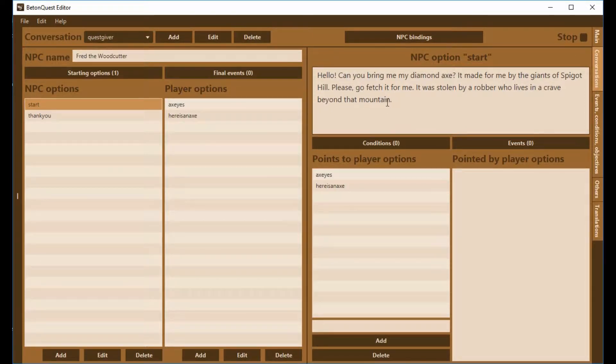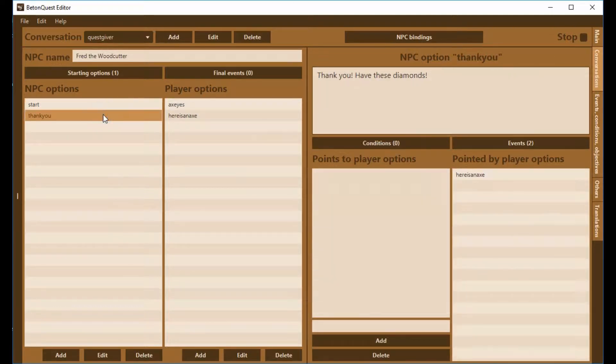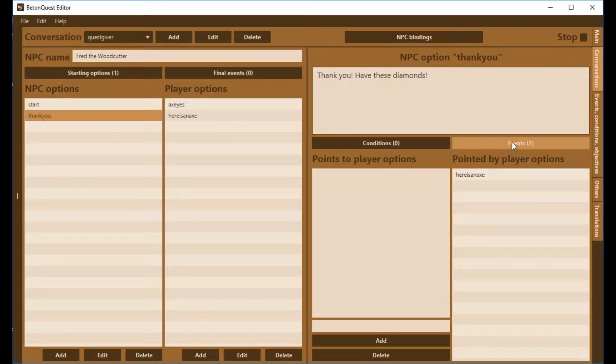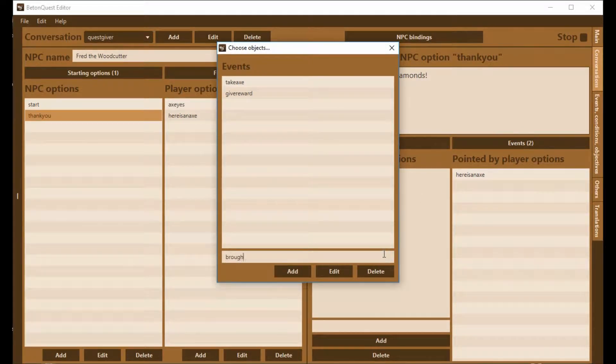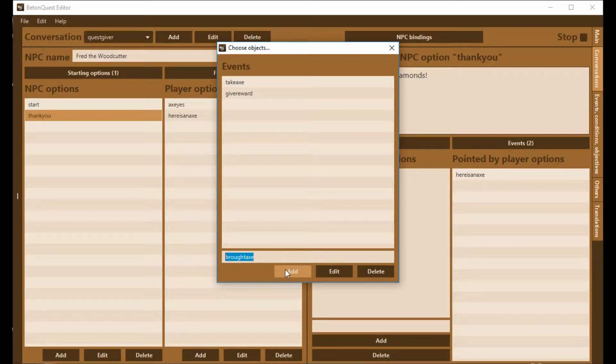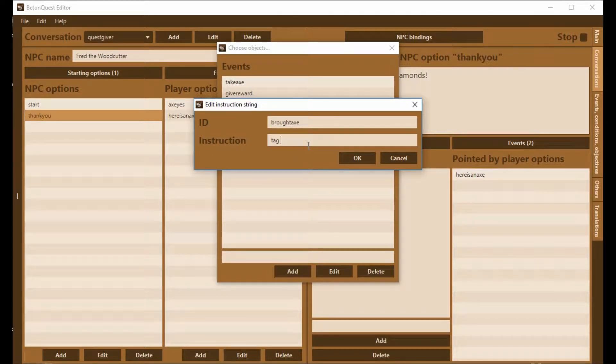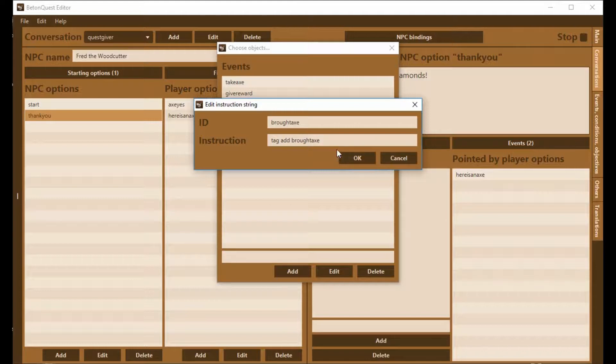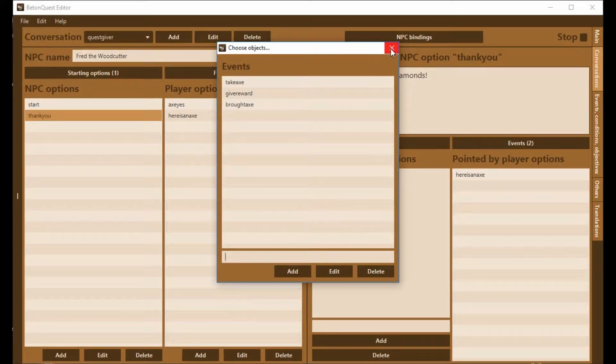We're going to create an event that tags that the person has done the quest. I'm going to call this BroughtAxe. The type of event is a tag event, we'll add tag, add BroughtAxe. I've copied BroughtAxe, I have it, I can use Ctrl C to get it back because I'm going to use that a couple of times.